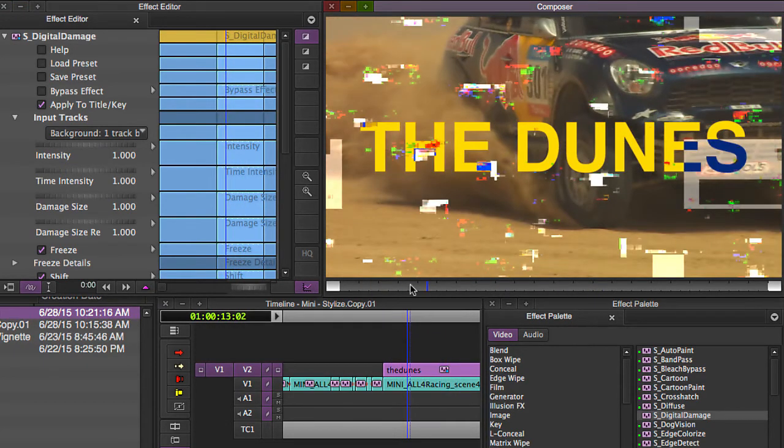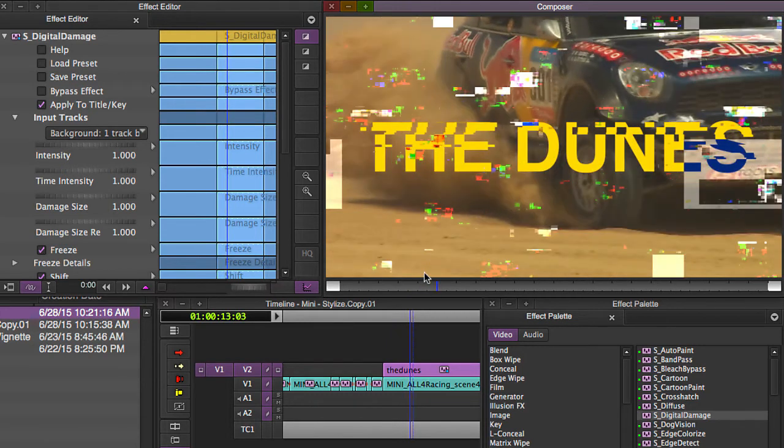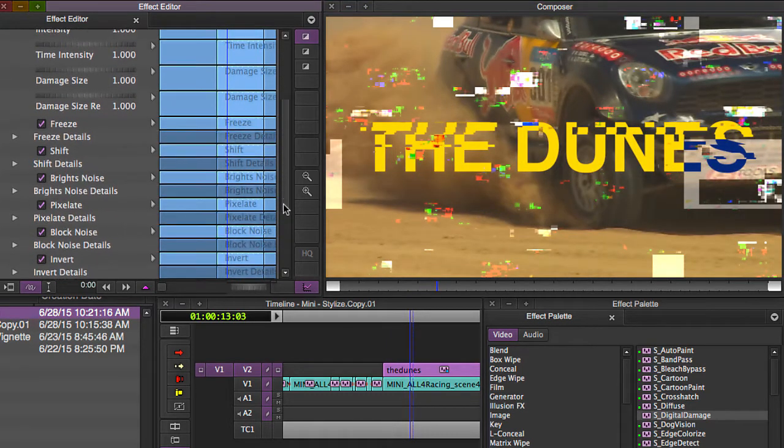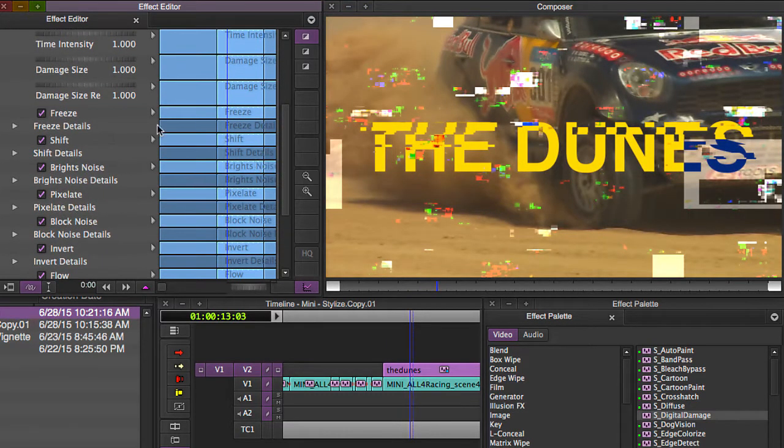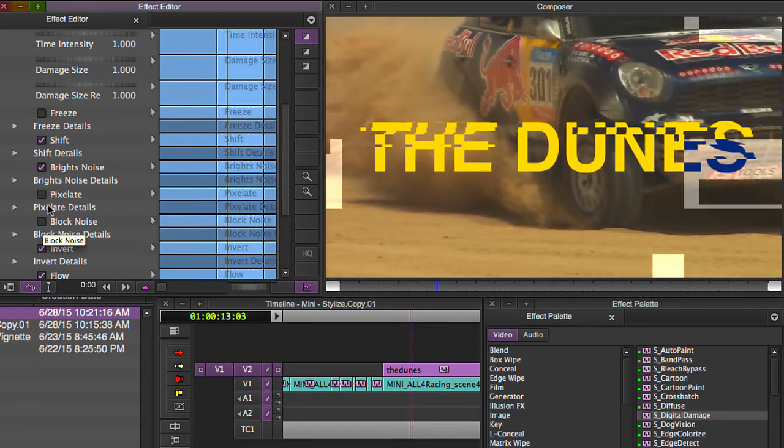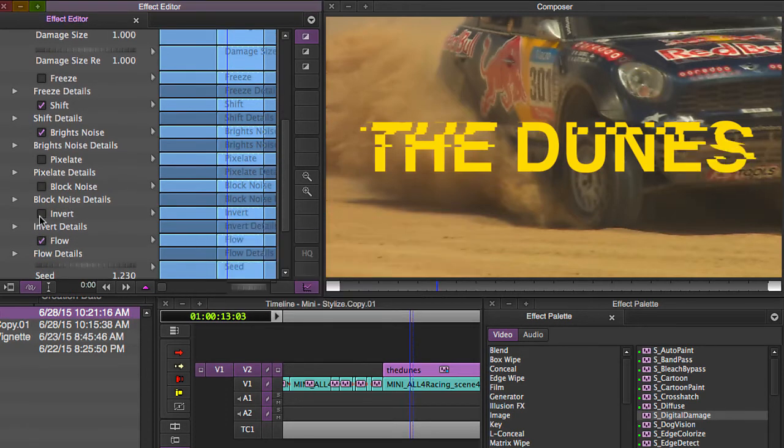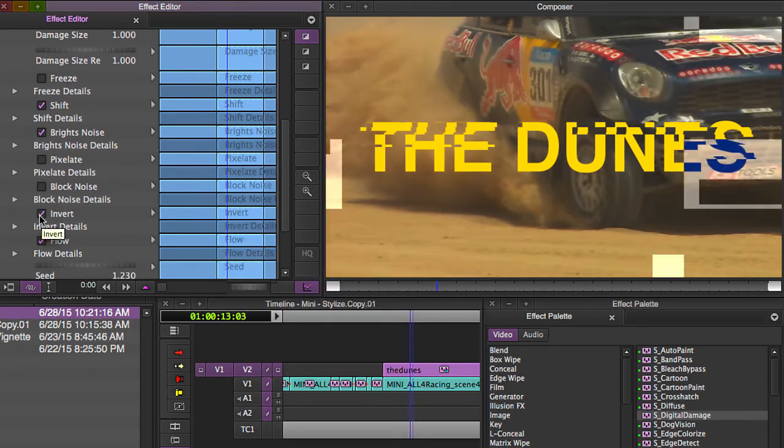Alright, so there's a bunch of other noise in here. So what you might want to do is turn off freeze, keep shift on because shift is what's going to sort of break the title. Shift on, pixelate turn that off, these details, let's turn off that block noise. Invert, that's kind of cool. I mean you can keep it on I guess. Yeah, we'll keep invert on.